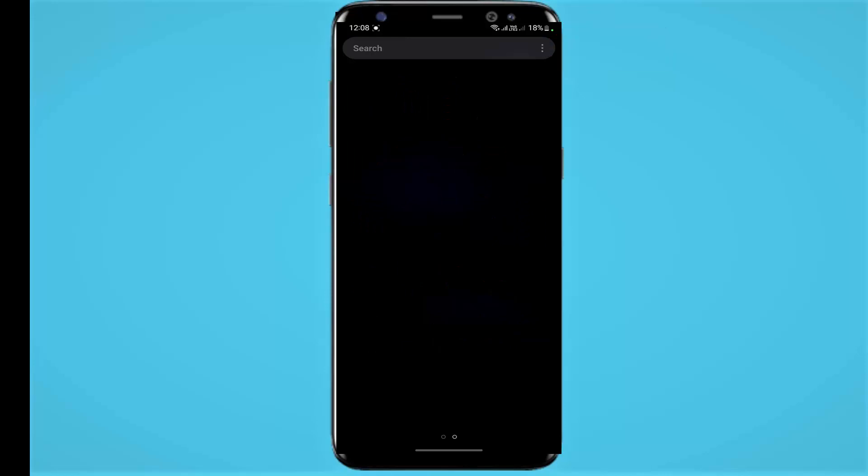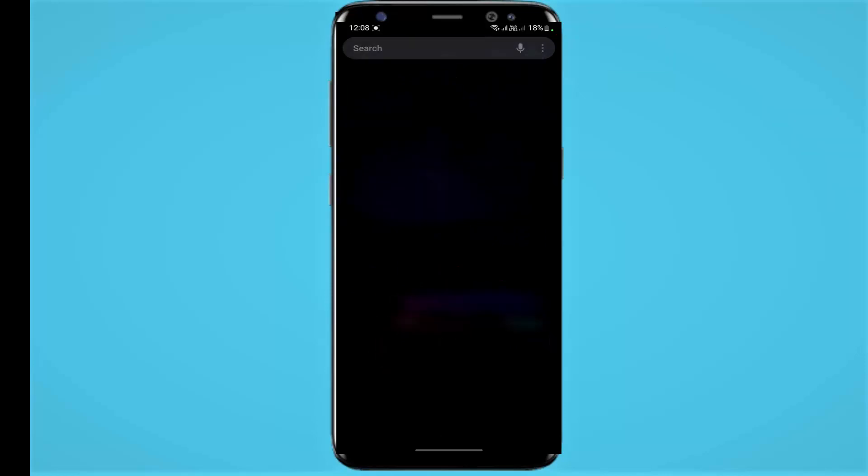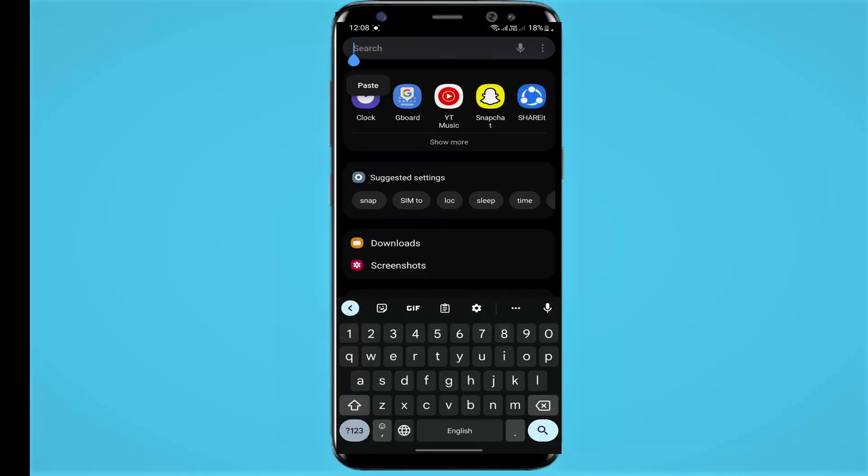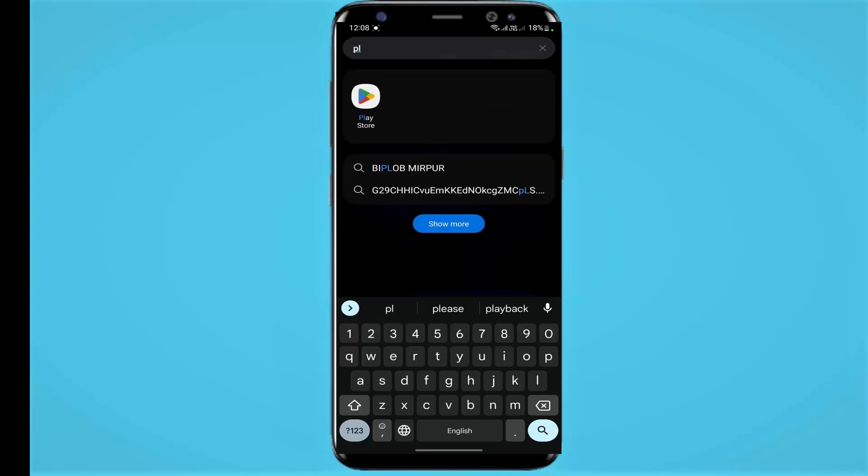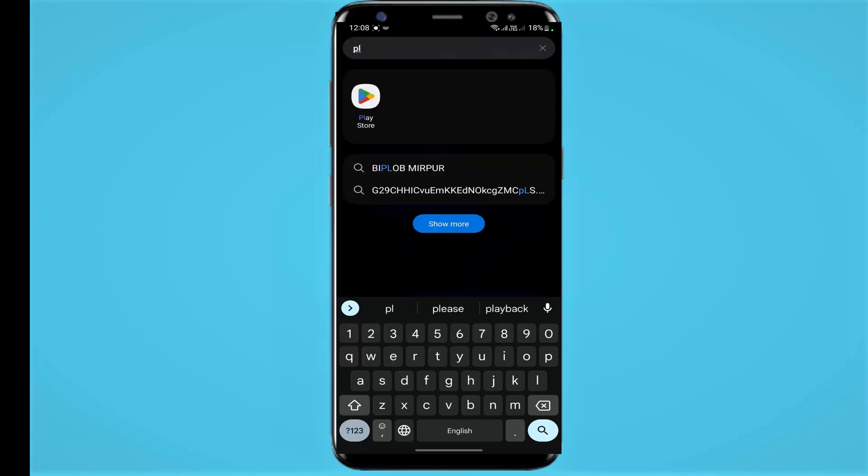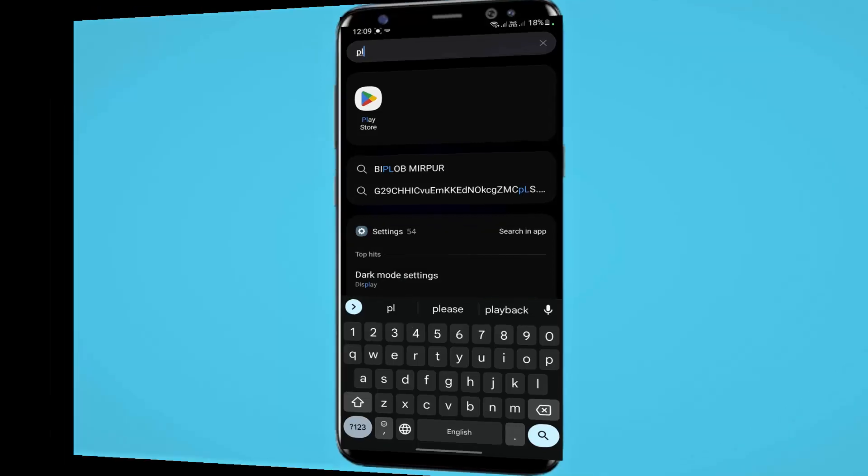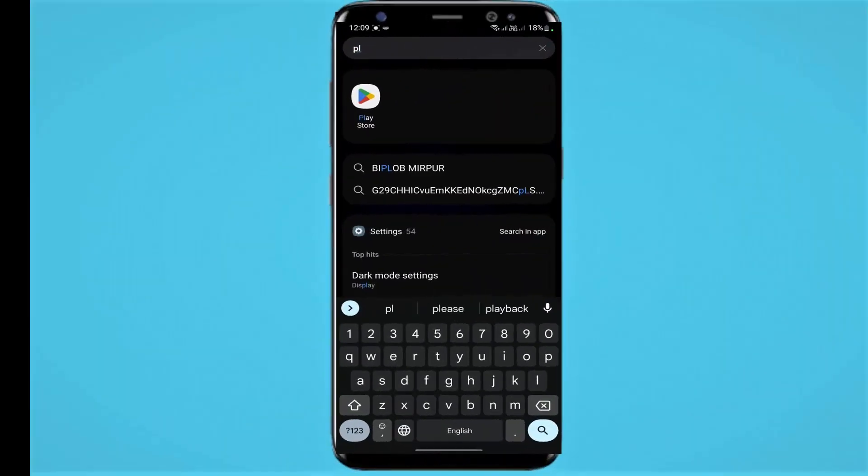for Play Store. As you can see here, my Play Store is showing here but it is not working. Let's